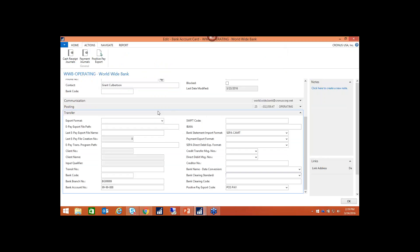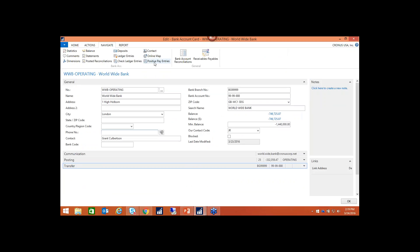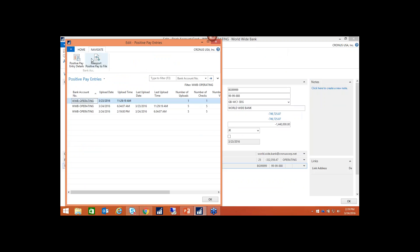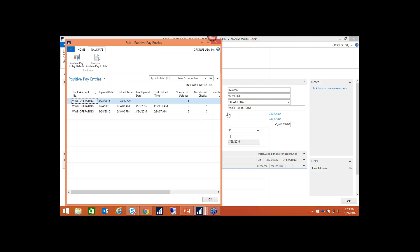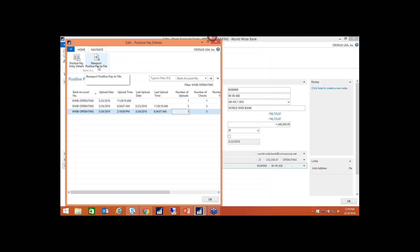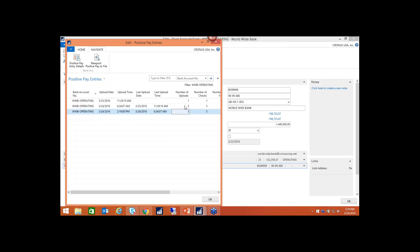Once you're done, back on the bank account ribbon, if you ever want to see your positive pay entries, you can click there and it gives you a history. In this example, I've done three exports — this one had one check associated with it. If you navigate to the entries, you can see the individual check that went with that export. For the one we just did, you can see the details as well. You can also resend or re-export positive pay to file if the bank didn't receive it.